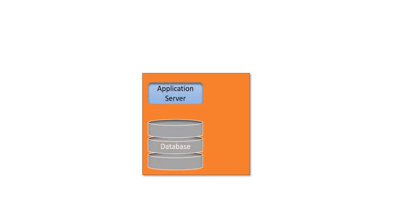Informatica MDM has two main components. One is the database component which stores the metadata in the ORS schema and the other ORS or operational reference store where we store the business data. This database can be built using Oracle database, DB2, or SQL Server.